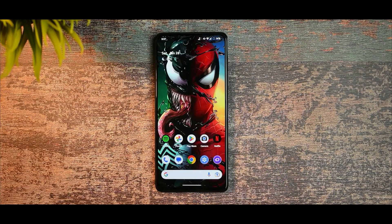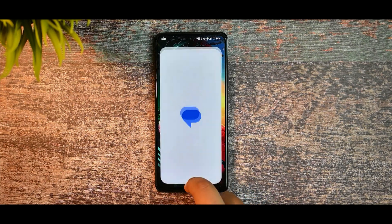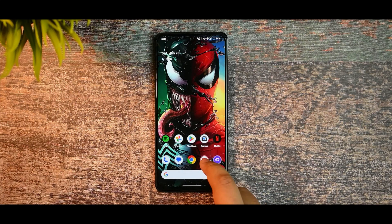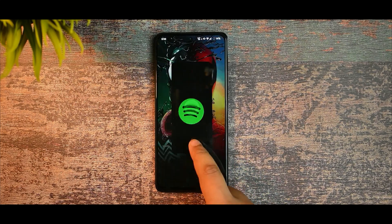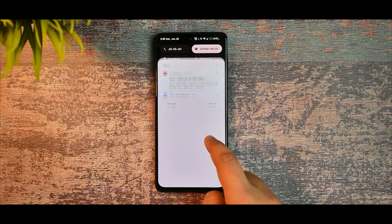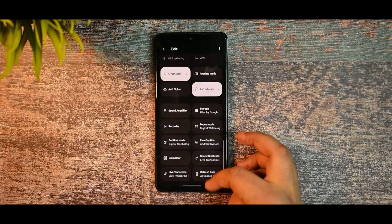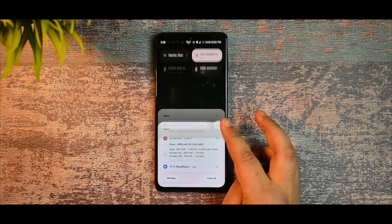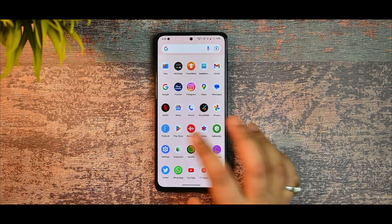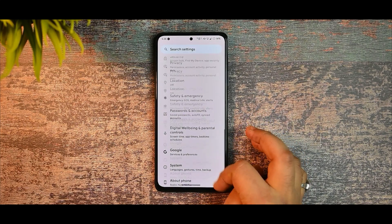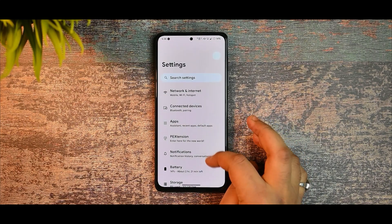I want to talk about the smoothness — the smoothness is the cherry on the cake on this ROM. You can see that I am switching between applications, opening and closing applications, also checking out the QS panel. There aren't any issues that I have faced so far and it is working flawlessly. Currently I'm on a 60Hz display and you can see it is still smooth.